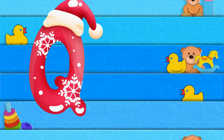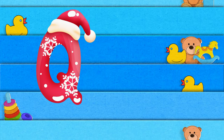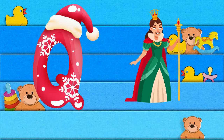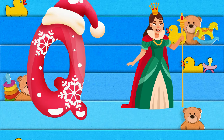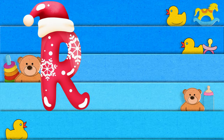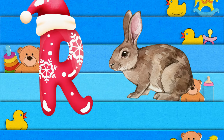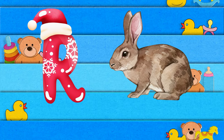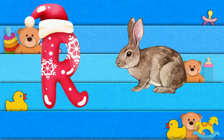Q is for queen, k-k-queen. R is for rabbit, r-r-rabbit.